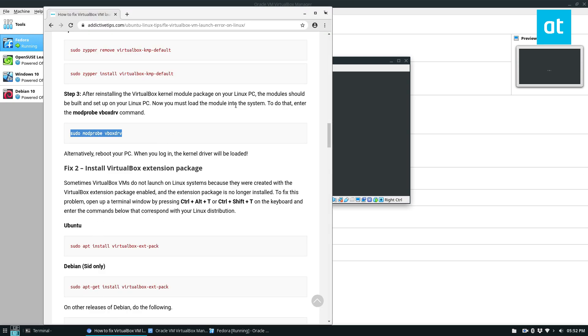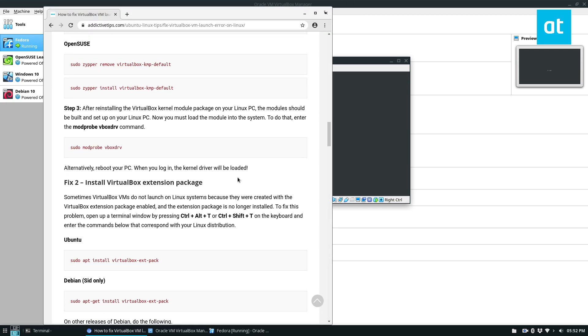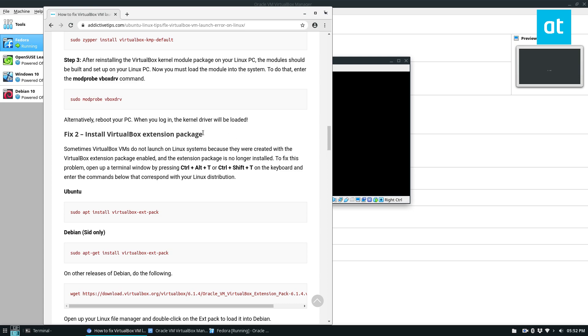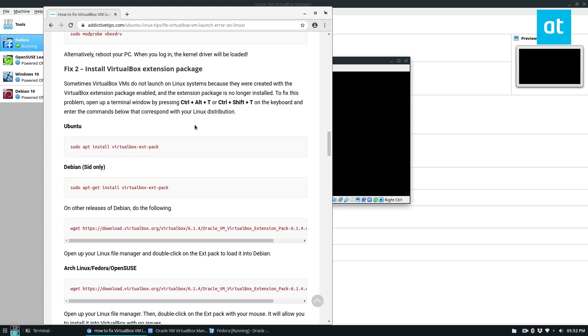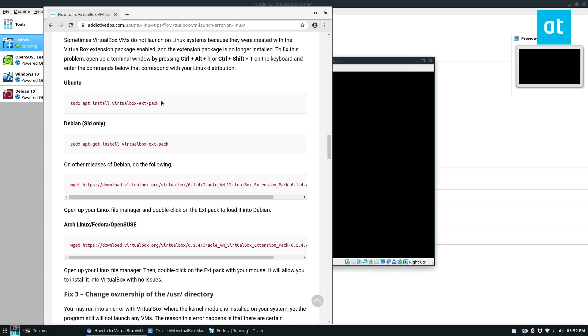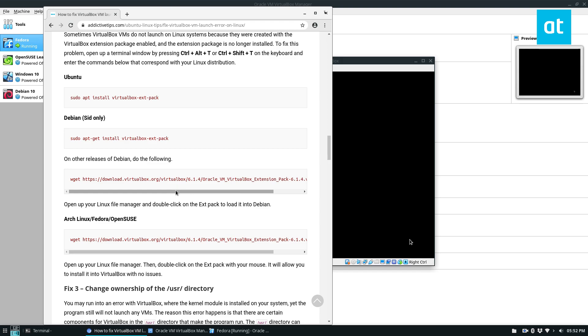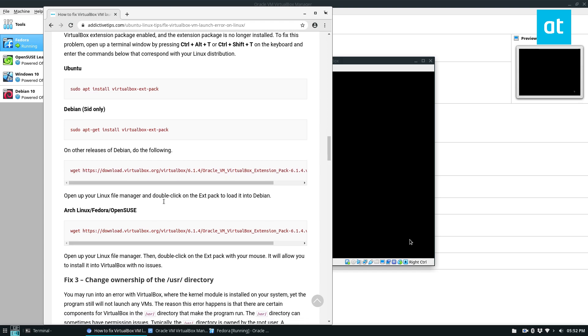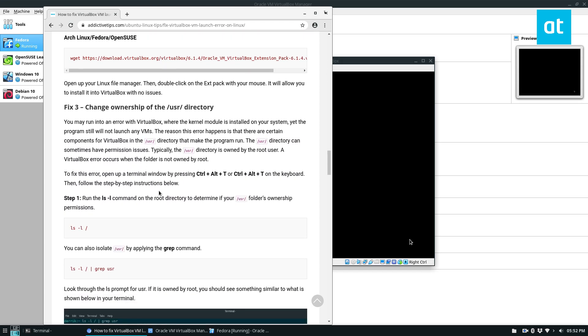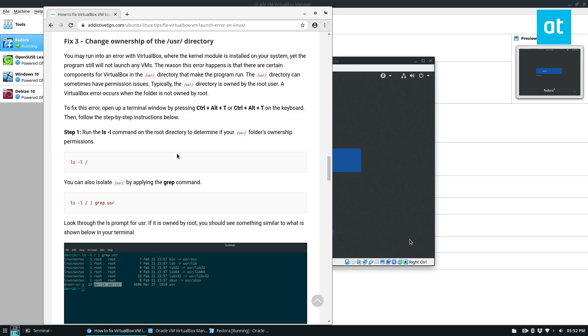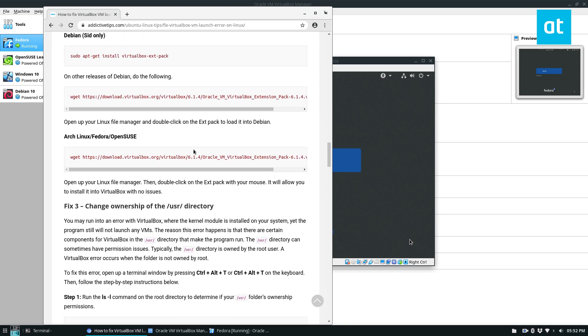And also don't be afraid to check the description of the video, because I go over how you can install the extension pack if you have an error with that, as well as permission errors, because believe it or not, you can have permission errors with this folder as well. So hope you guys enjoyed this video and I will see you in the next one.